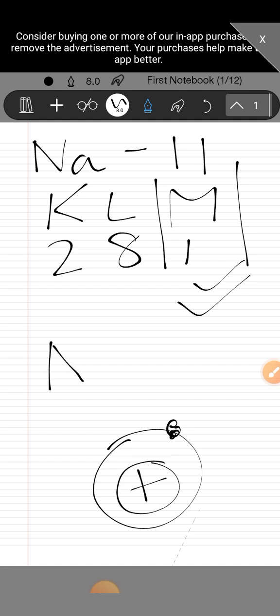So the answer or how to represent is going to be writing sodium and just writing one dot on it. So the dot can be written anywhere around sodium just to represent the electron dot structure of sodium. Okay, so this is going to be only the valence electron.